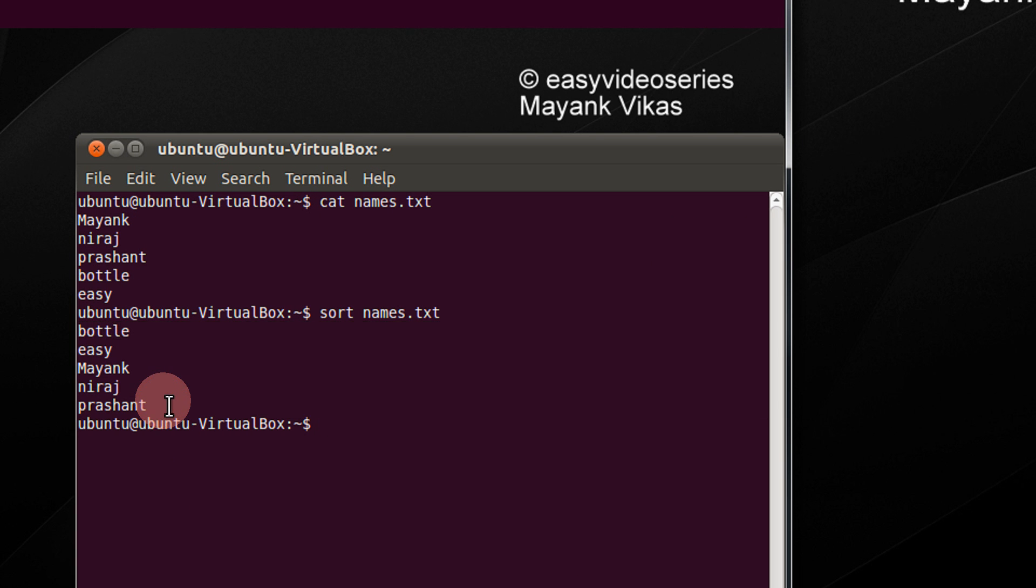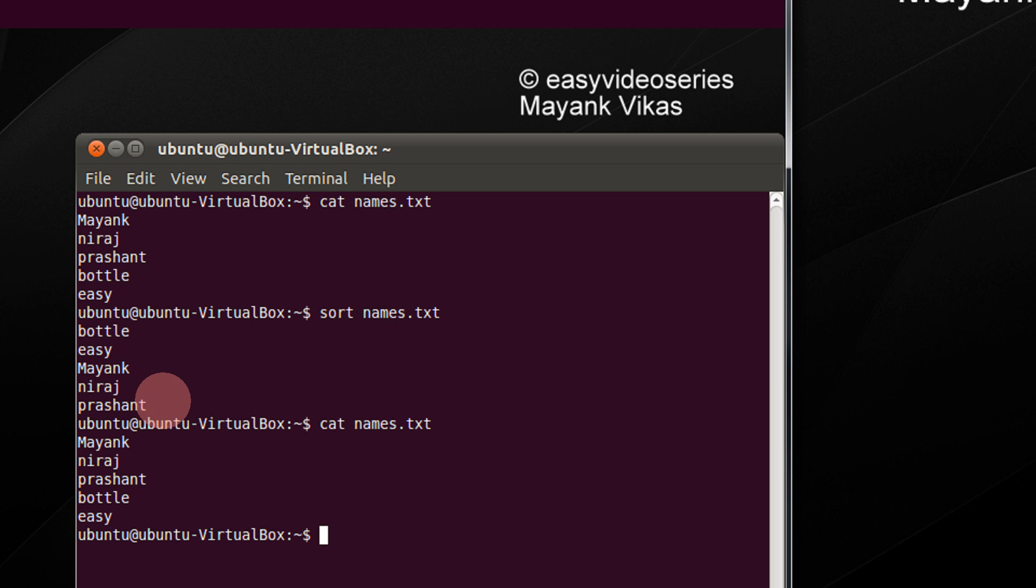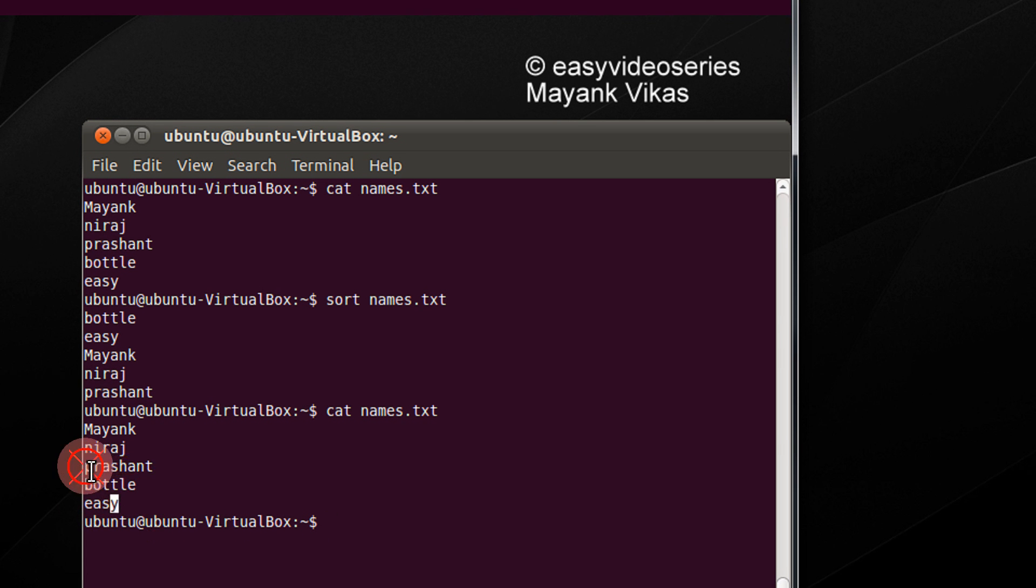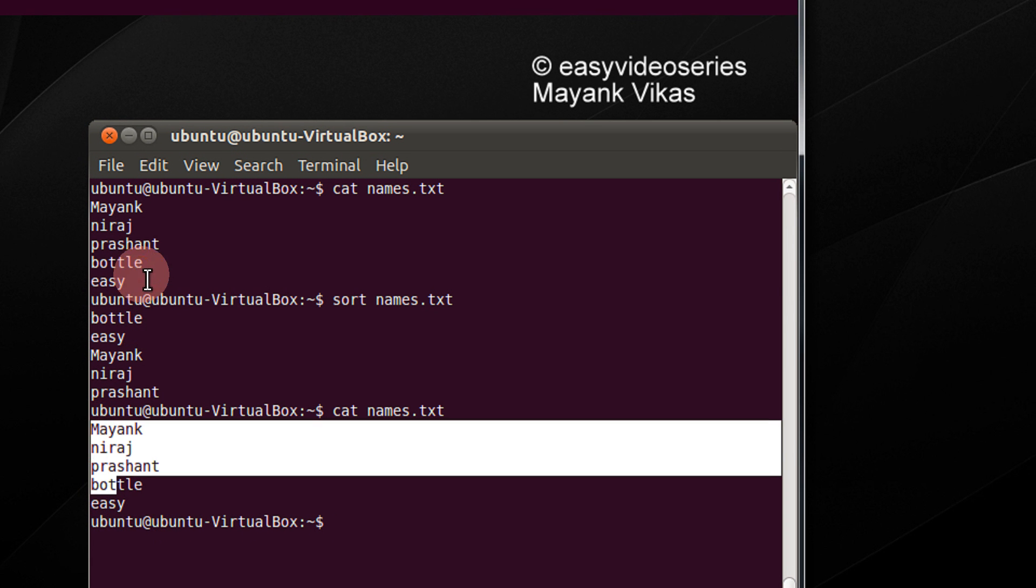Keep in mind, the original file will not change its contents. For example, if you view your file again, this is same as original.